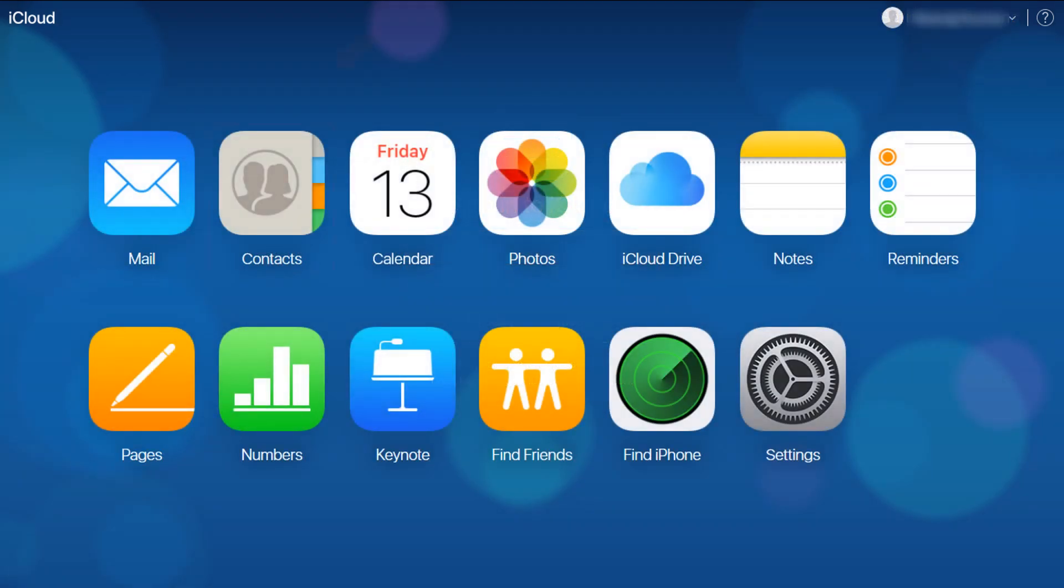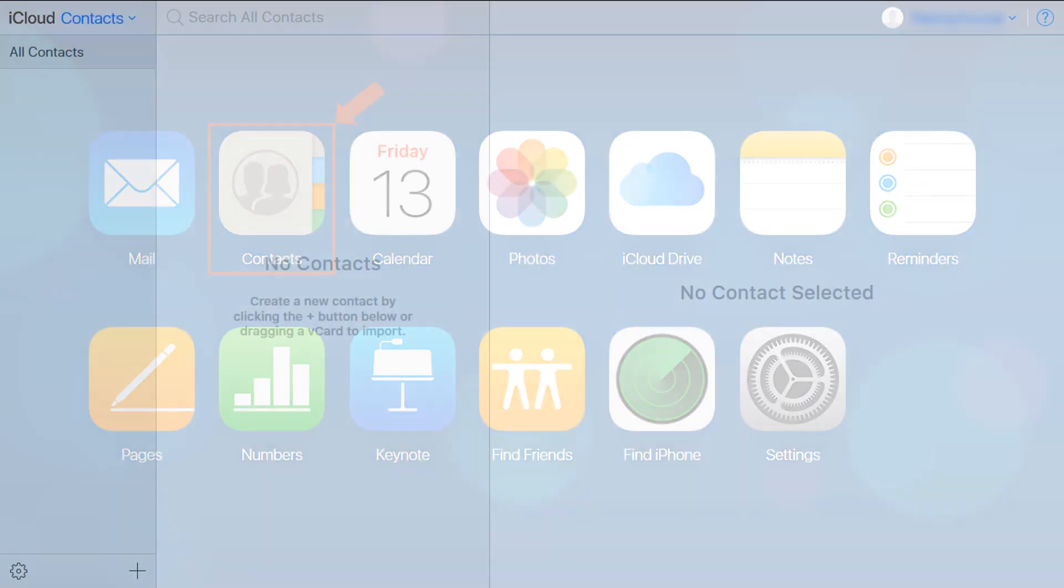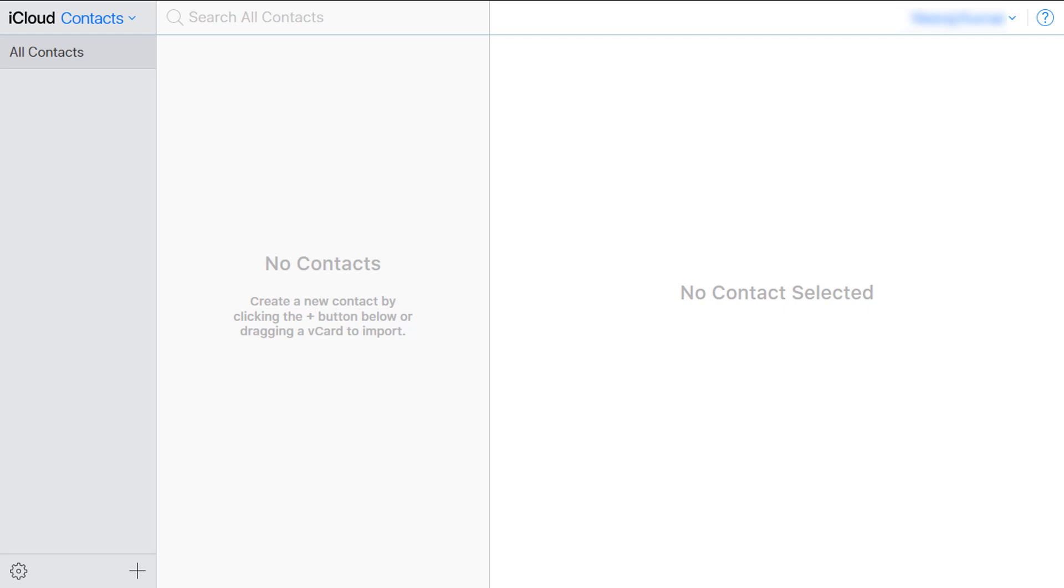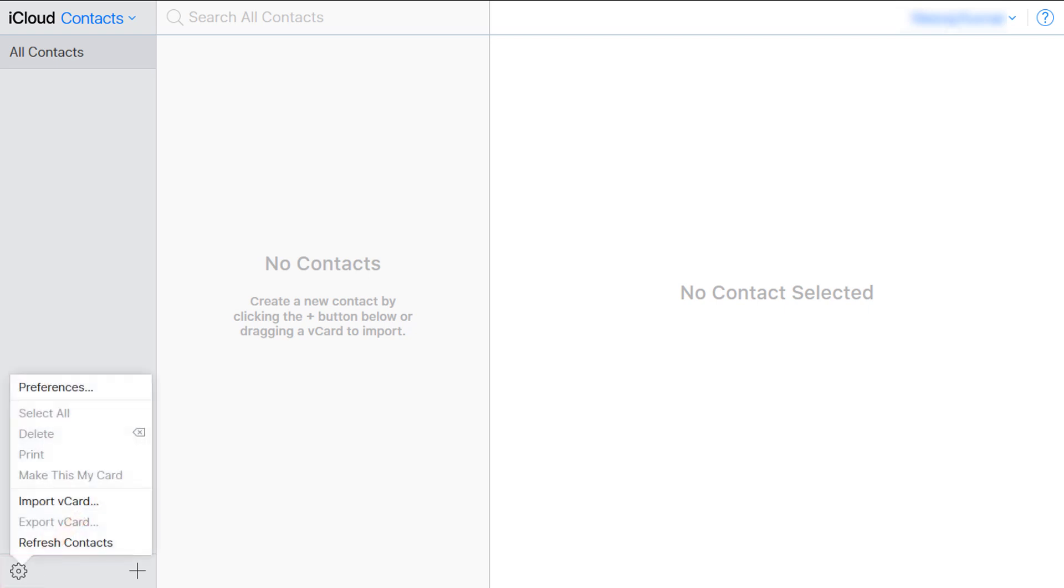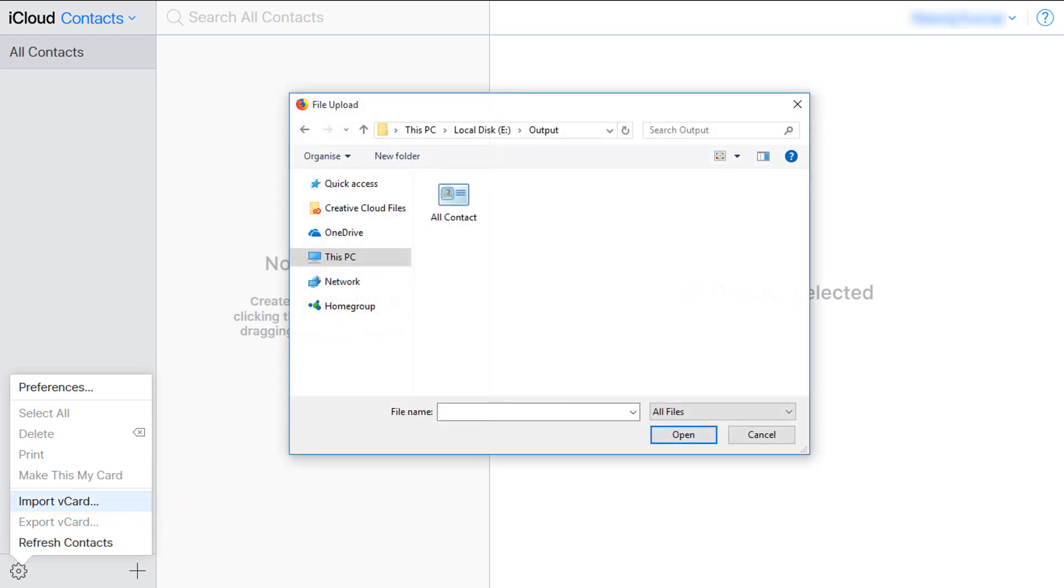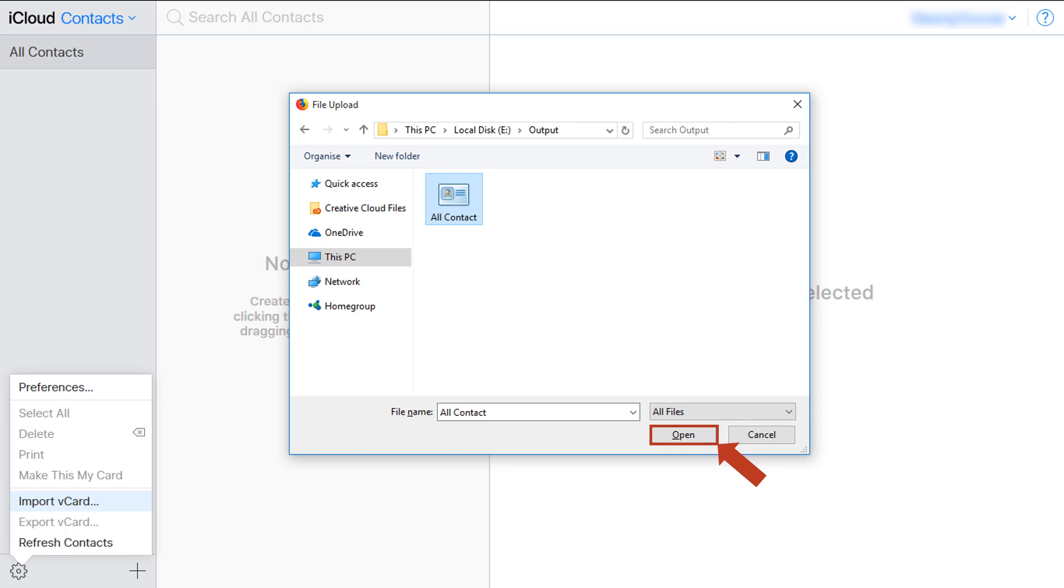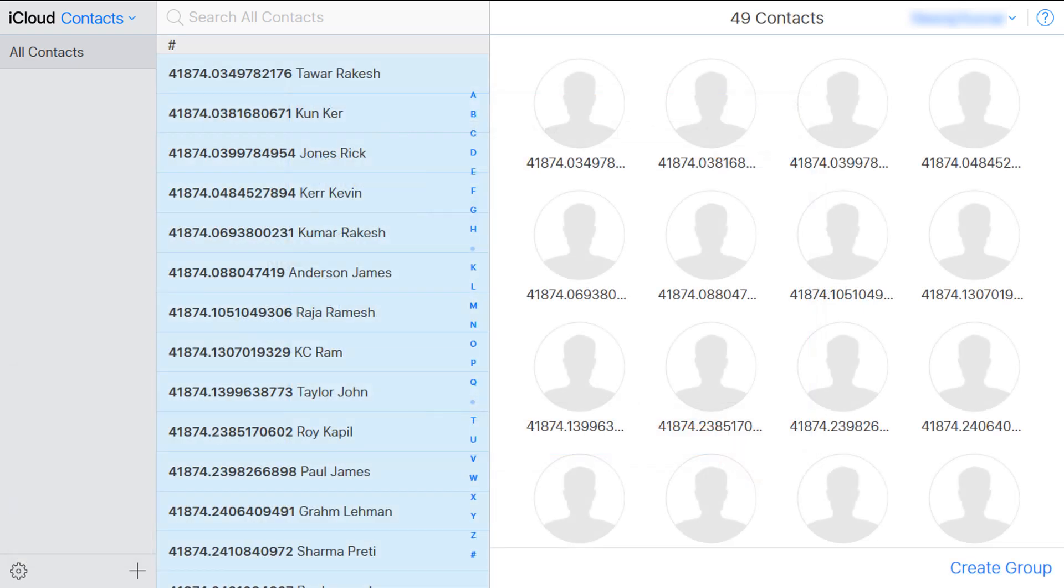Now choose the contact box from the bottom left corner of the page. Click the gear icon. Choose import vCard option. Select the vCard file located in your PC. Click open. You can see the imported list of contacts in your iCloud account.